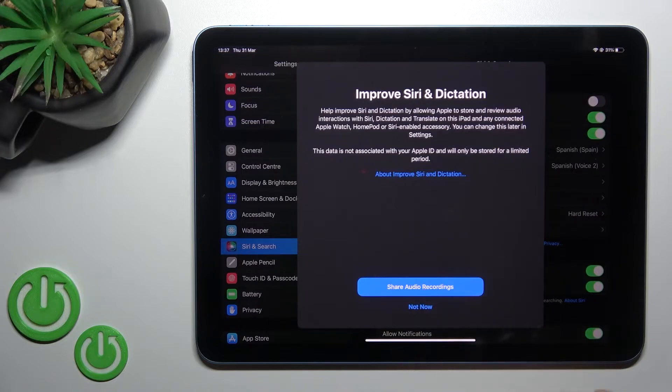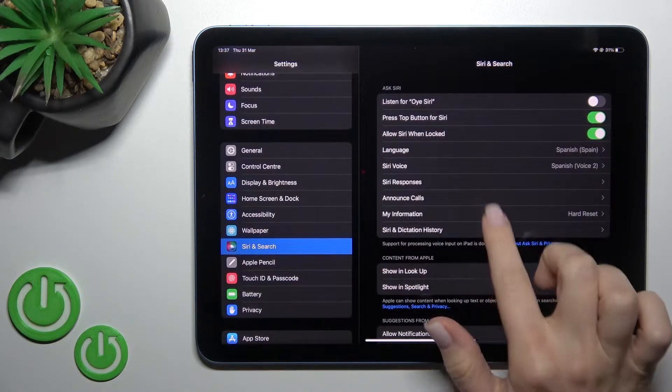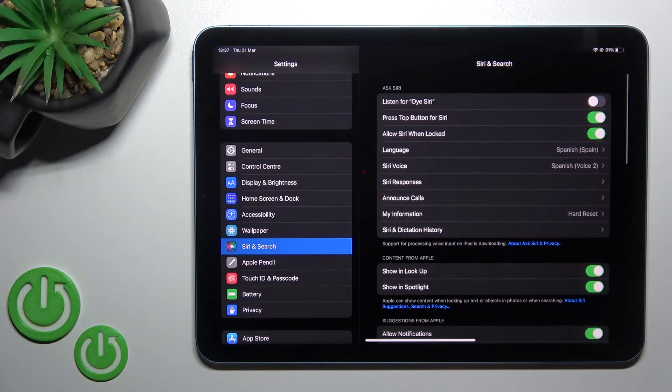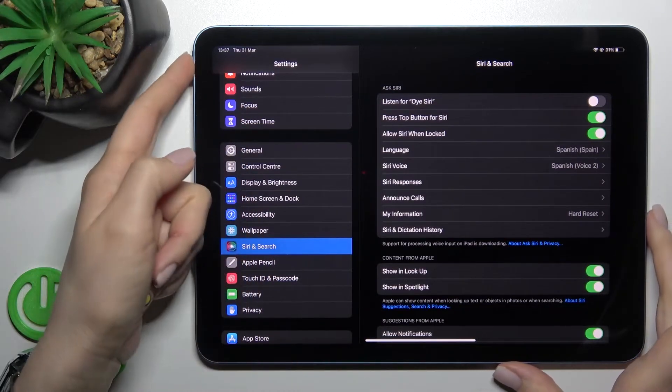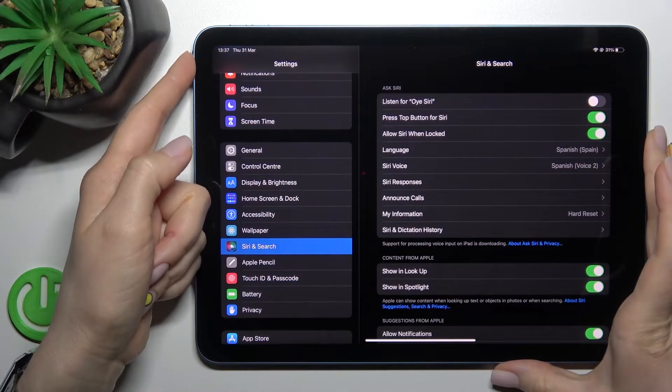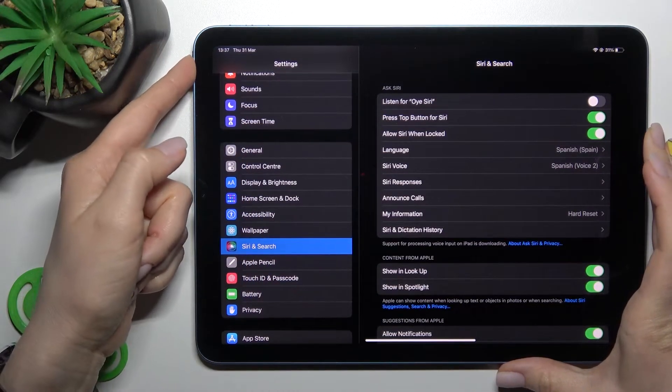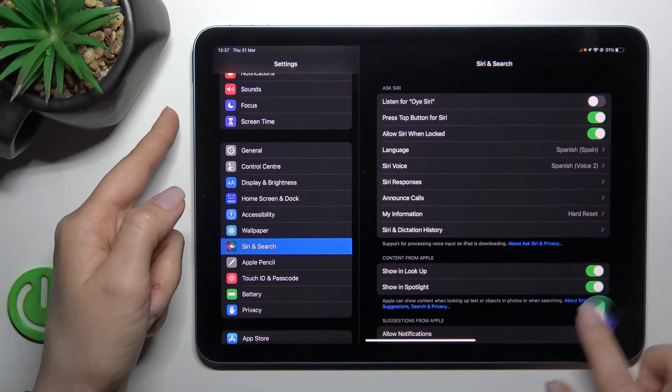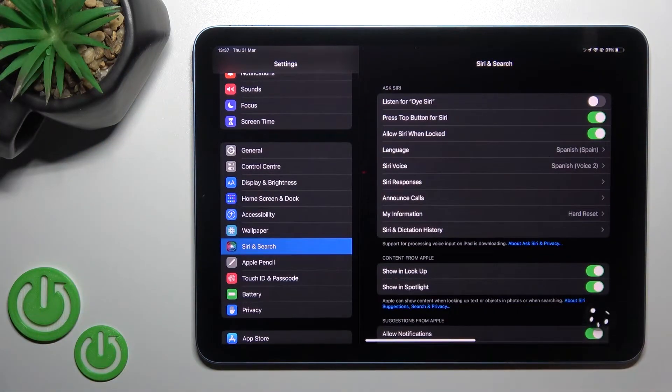We'll click Not Now again, and now as you can see, Siri is activated. Now when we press the power button, you can see that Siri is activated and you can ask questions.